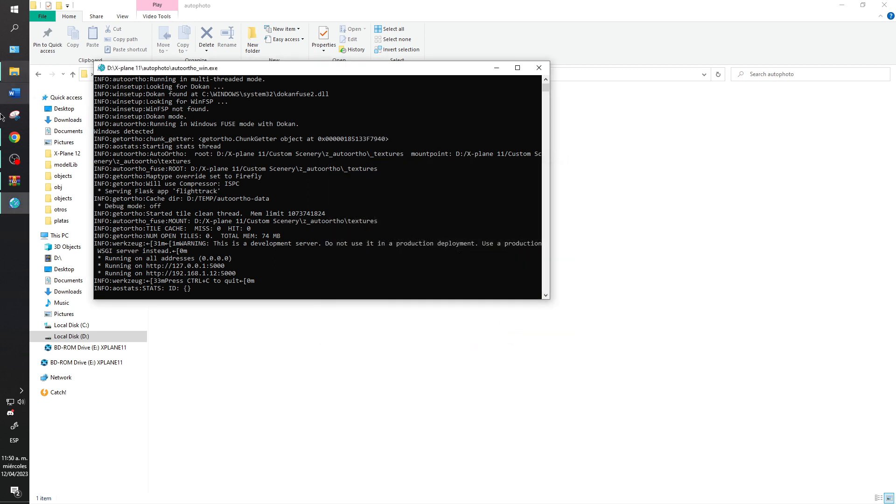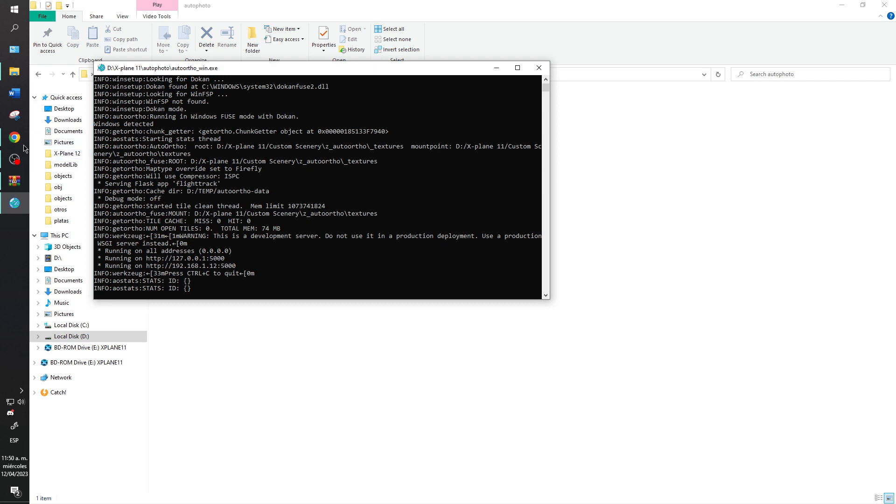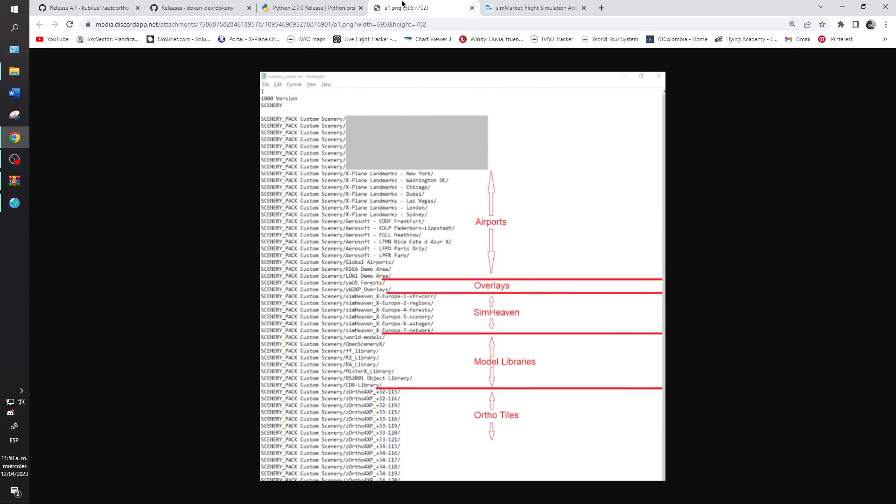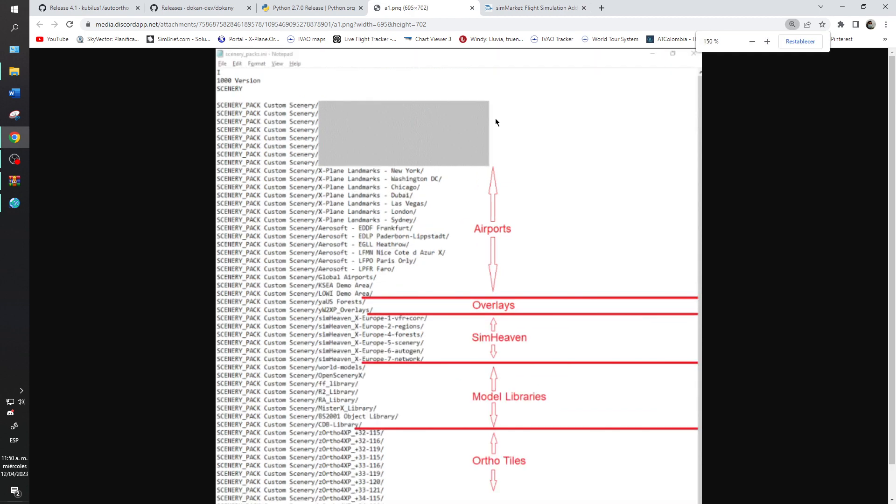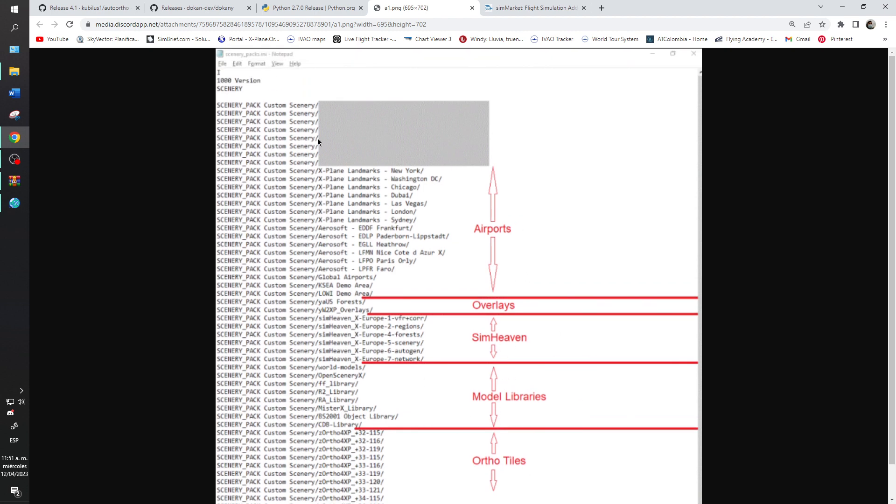The program will appear the security alert, you will need to allow access, and your auto ortho now is running. It's so important that you have open the scenery pack in your custom scenery.